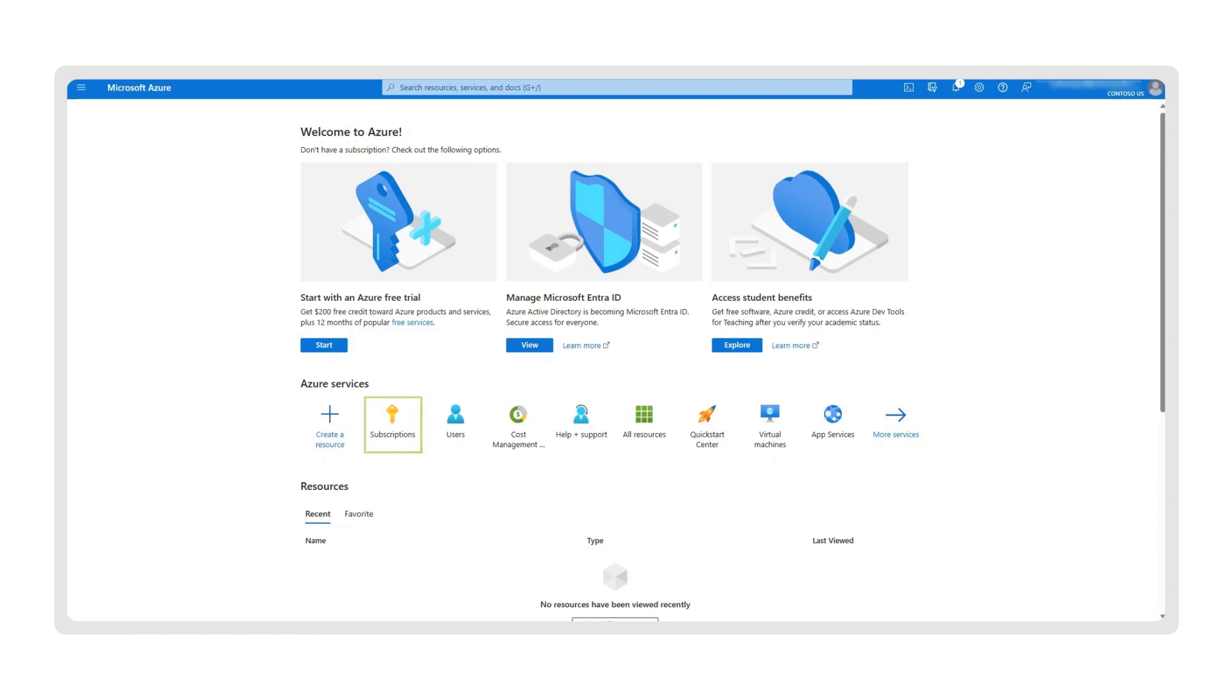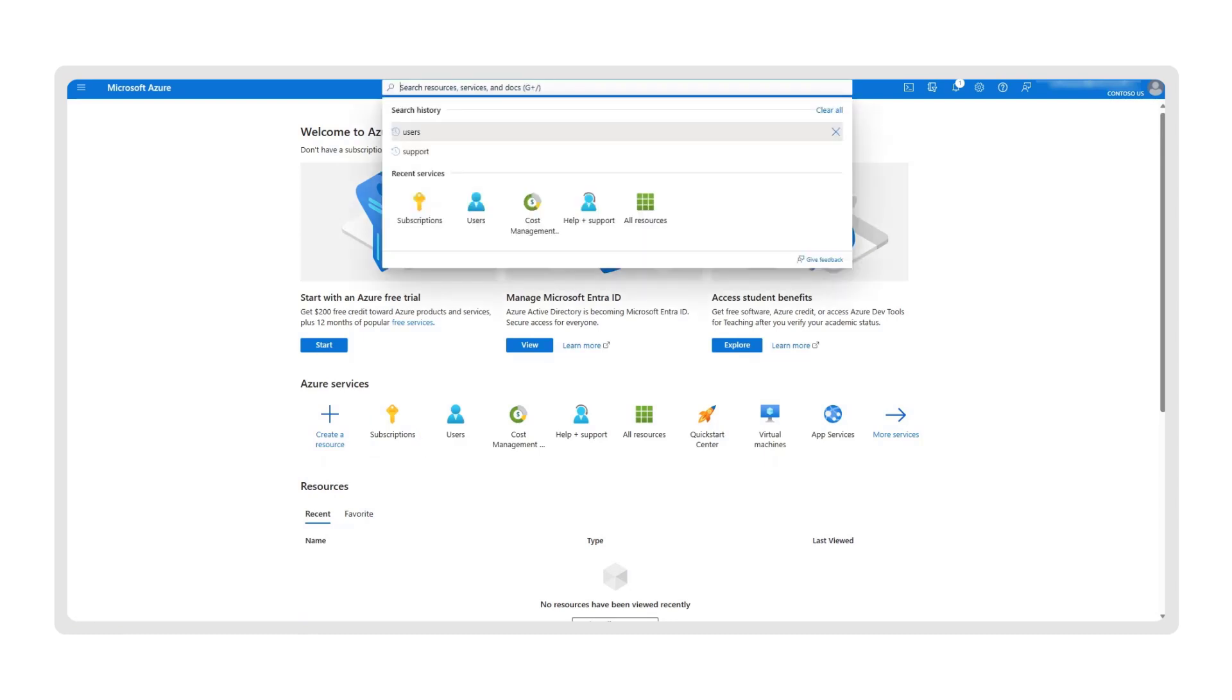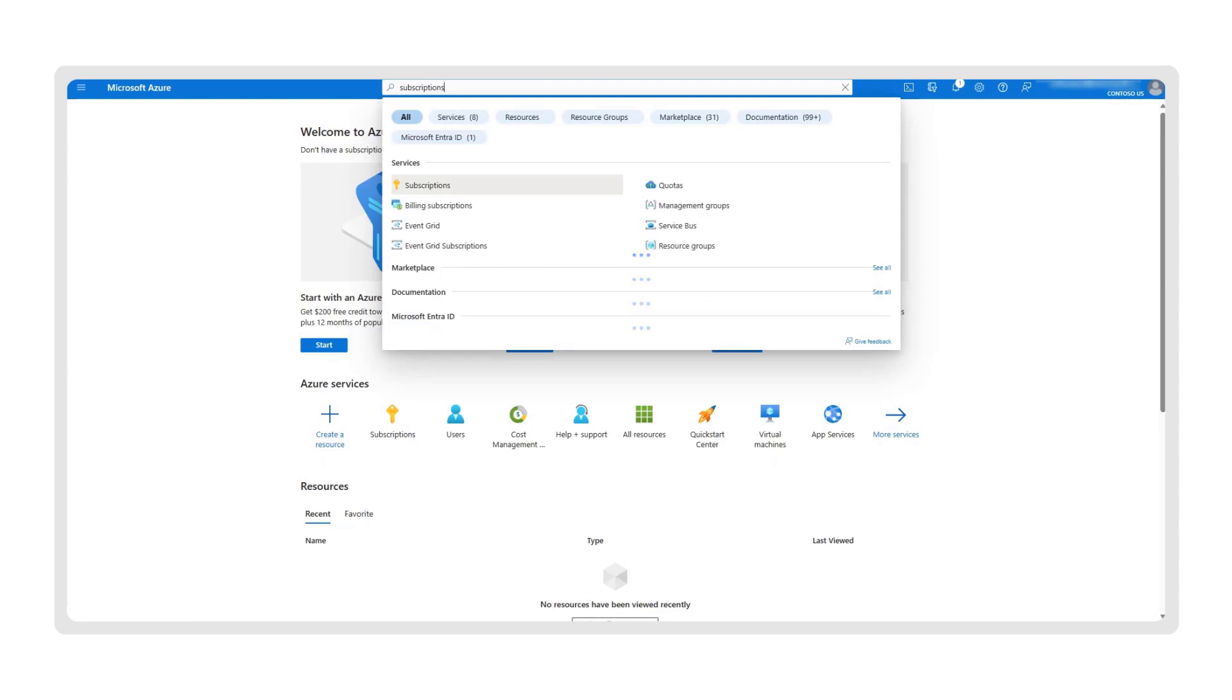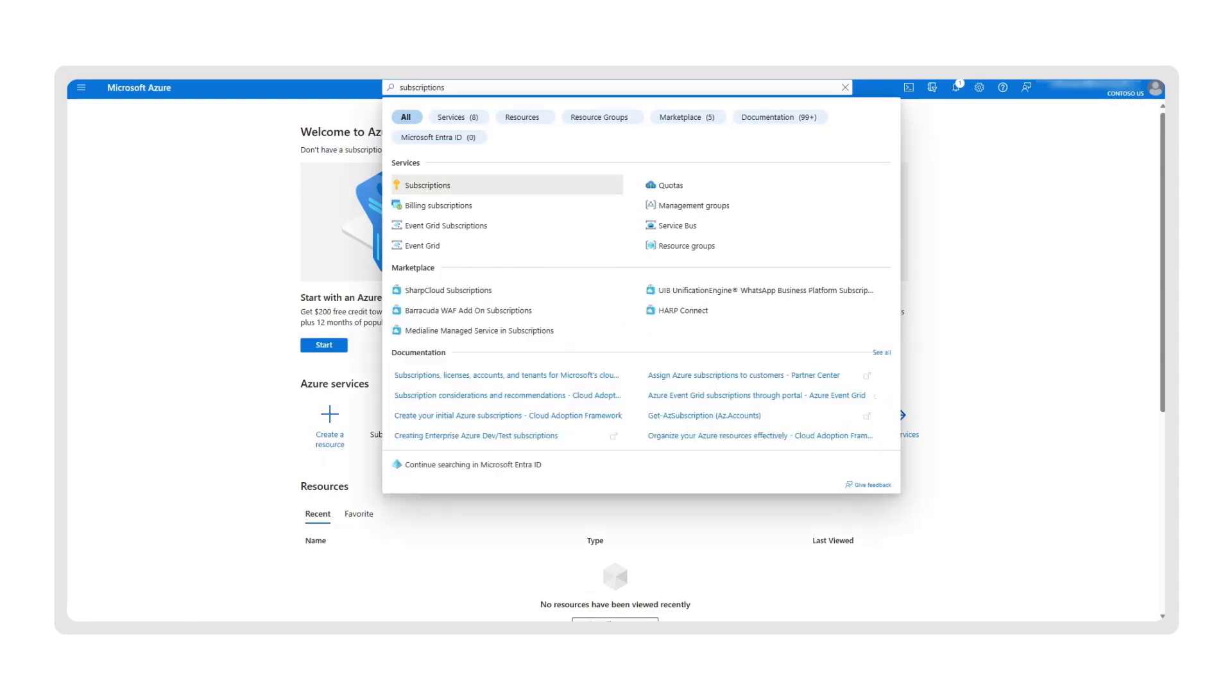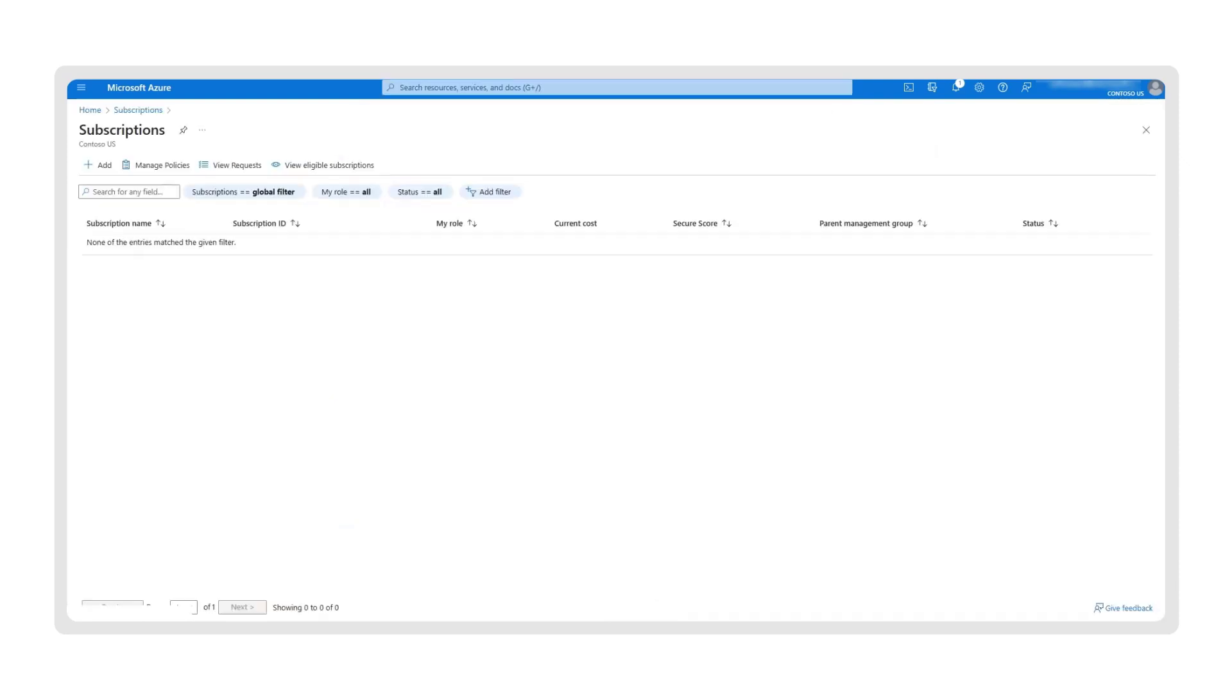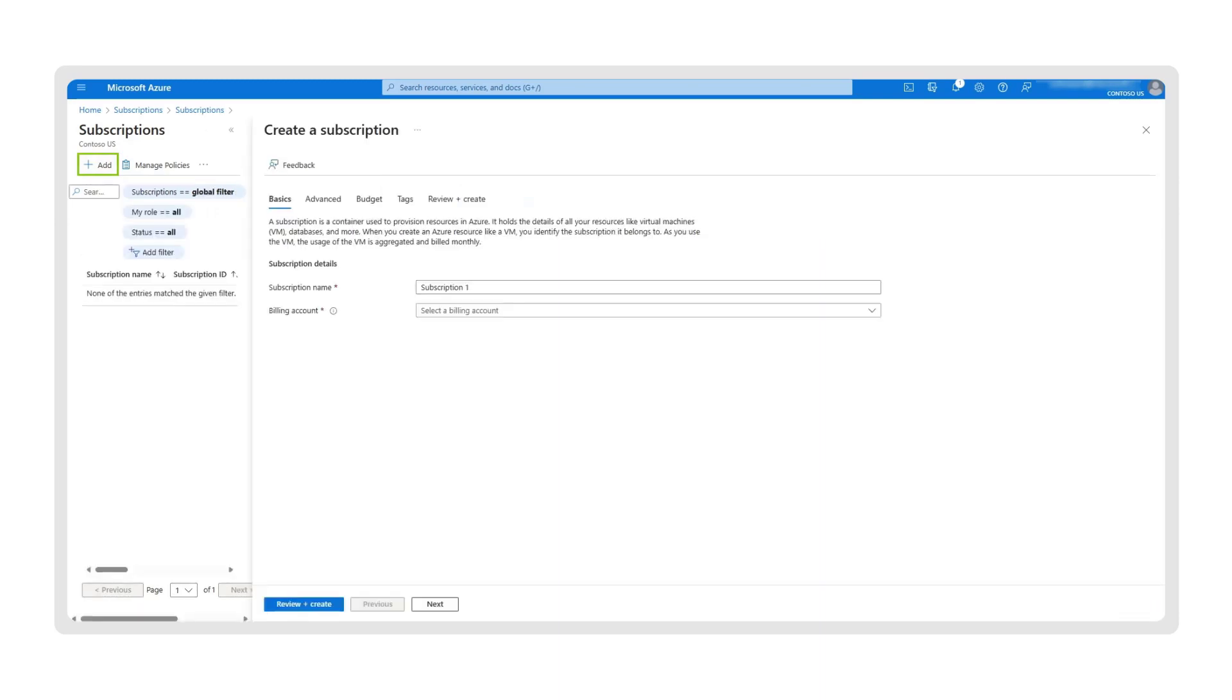Or, you can type subscriptions into the search bar at the top of the page. From here, you'll navigate to a page that lists all your subscriptions. To create a new subscription, simply click on Add, and you will be directed to the Create a Subscription page.